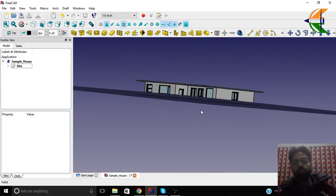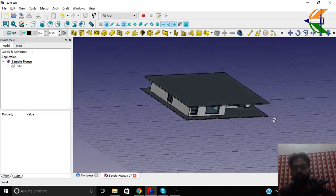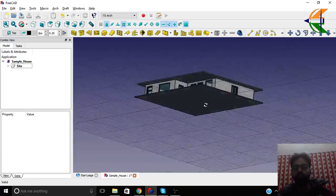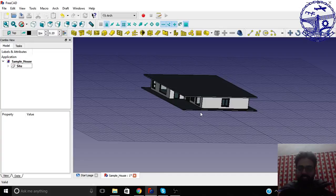In the next tutorial, we can see how to change the colors and the sets of materials that we can apply. Thanks for watching.